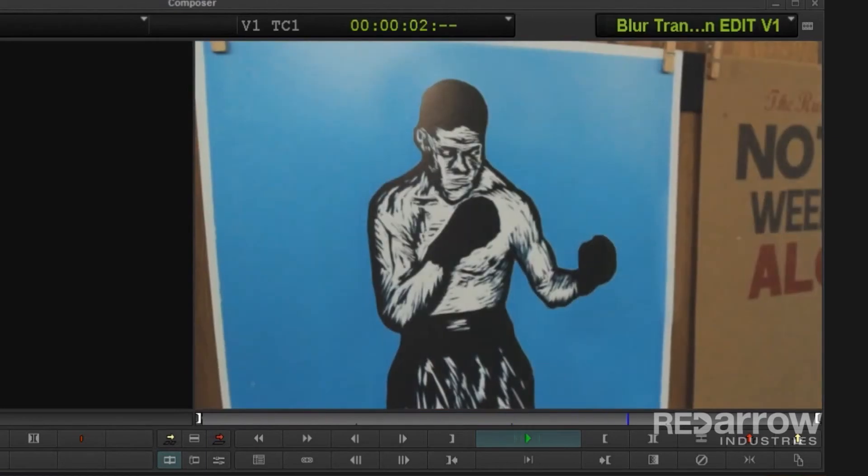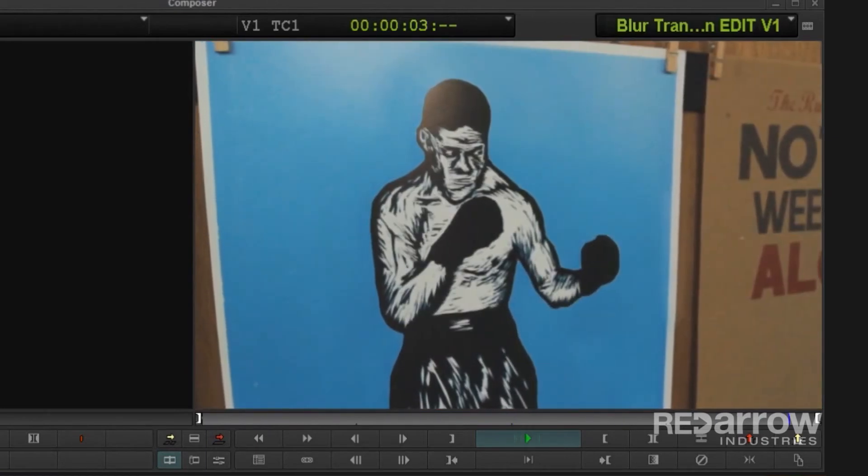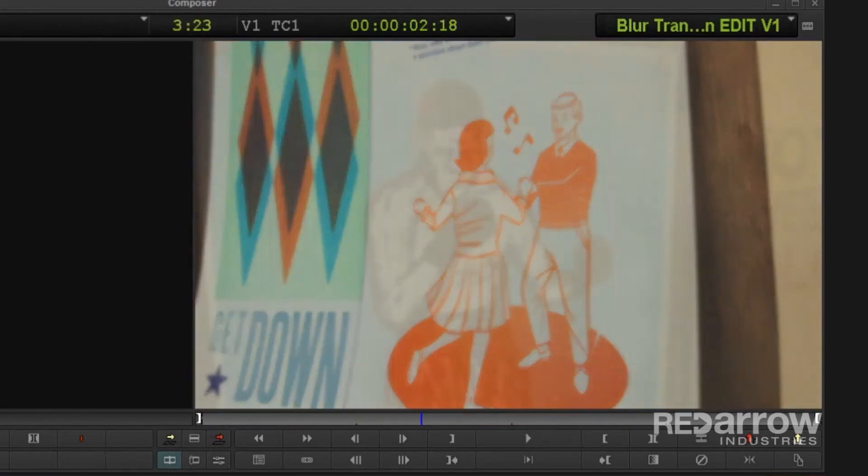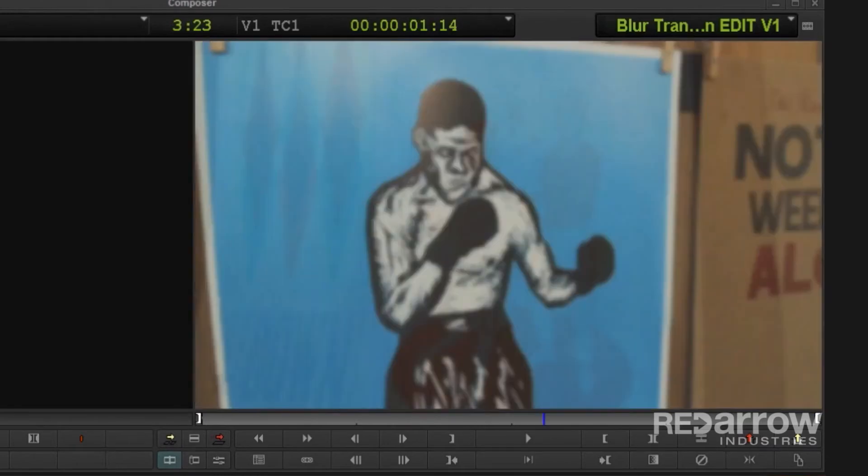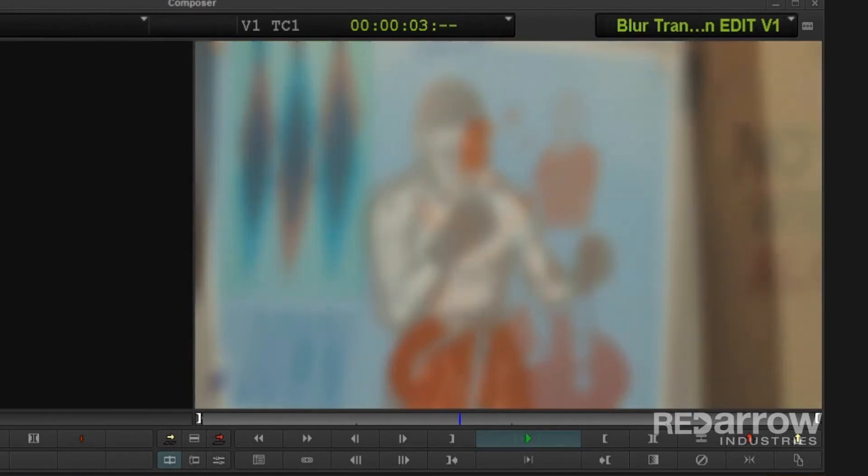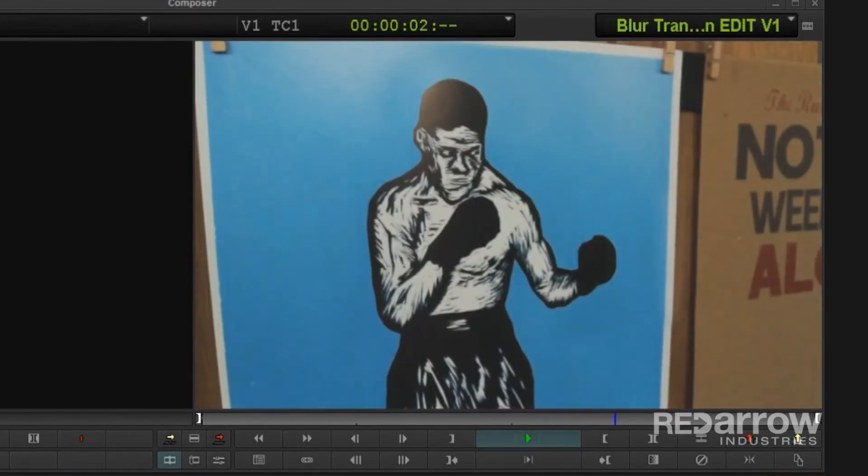But there's one issue with this method. At the very beginning and end of this transition, the shots that are slowly dissolving in and out are actually fully in focus, since the blur we made slowly builds and disappears. This can make it look a tiny bit choppy.